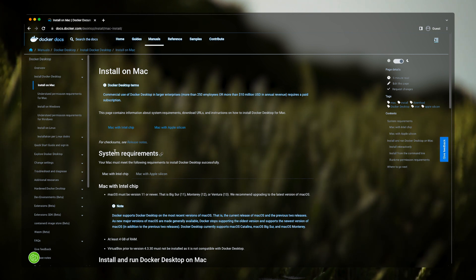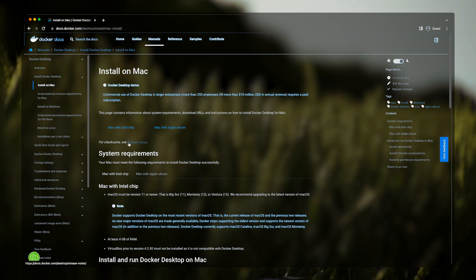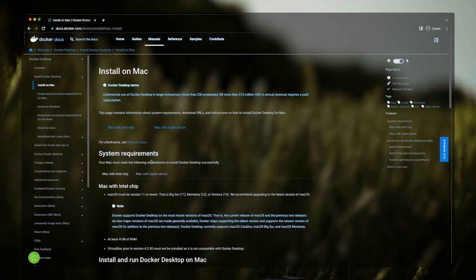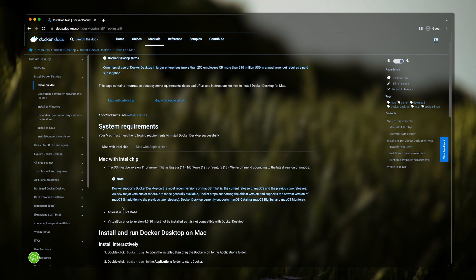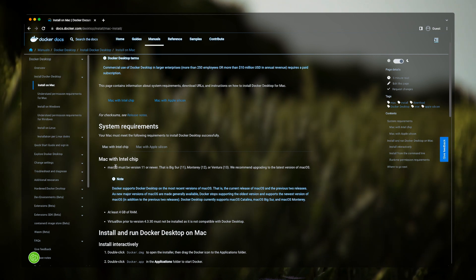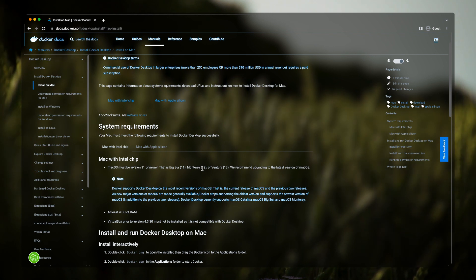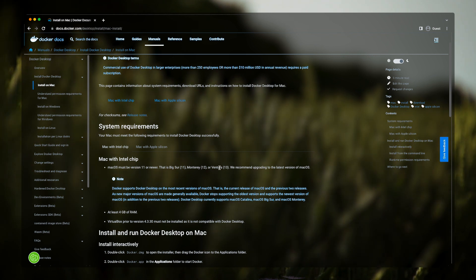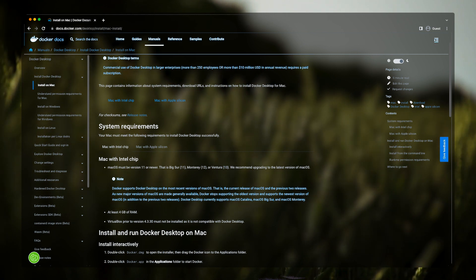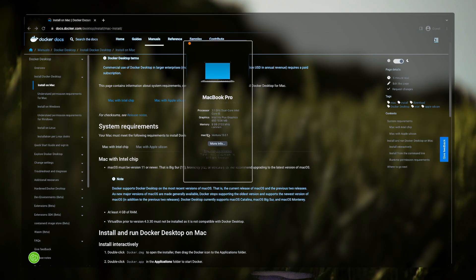But before moving on, let's just check the system requirements. This Mac with Intel chip requires a macOS version of 11 or higher. So I'm currently using Ventura, which is version 13. Again, you can find those information in About This Mac tab. Here I'm using macOS Ventura.